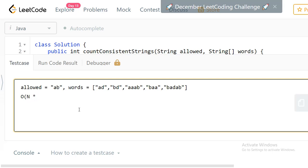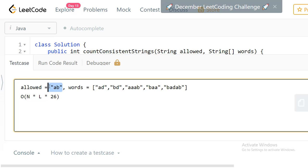The complexity of this approach: if you have n words, for every word the length is l (which is 1 to 10 here), and for every word we are checking against the allowed string which can have a maximum of 26 characters. So the worst case complexity will be O(n * l * 26). Can we optimize this a little bit?